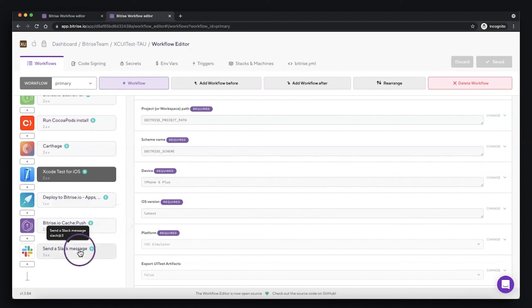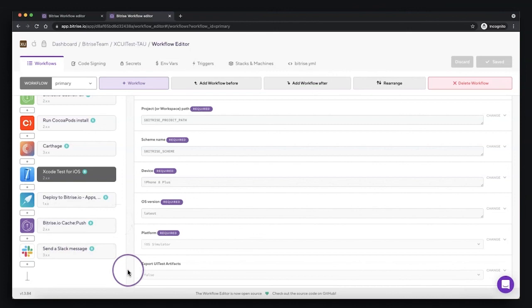And also I can send the Slack messages to the developers or the test engineers with the test results. I hope that you enjoyed the video and see you in the next challenge. Bye bye.